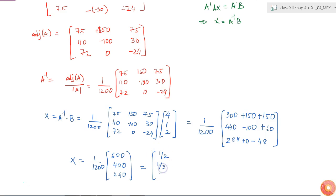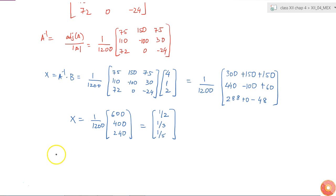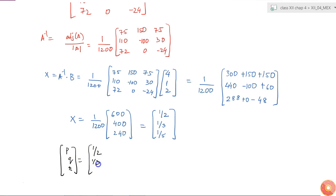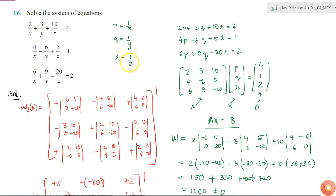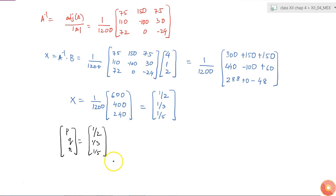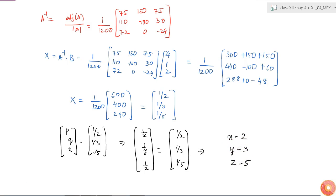Taking 1 by 1200 inside, I get 1 by 2, 1 by 3 and 1 by 5. So we got p, q, r is equal to 1 by 2, 1 by 3, 1 by 5. Now since we assumed p is equal to 1 by x, q is equal to 1 by y and r is equal to 1 by z, this means 1 by x, 1 by y, 1 by z equals 1 by 2, 1 by 3, 1 by 5. Therefore x is equal to 2, y is equal to 3 and z is equal to 5. This is the solution of the system of equations.